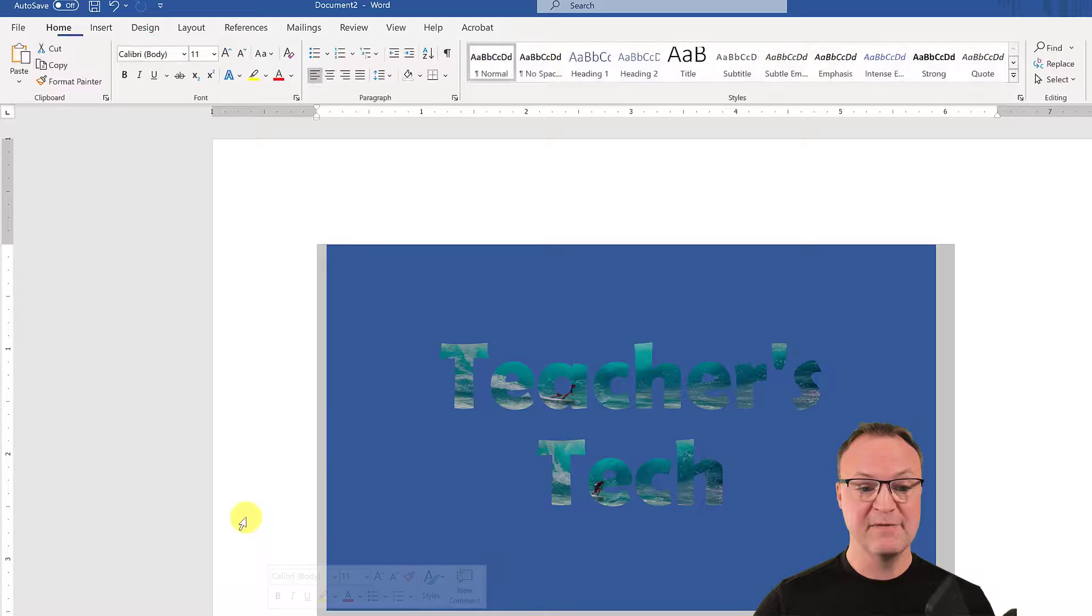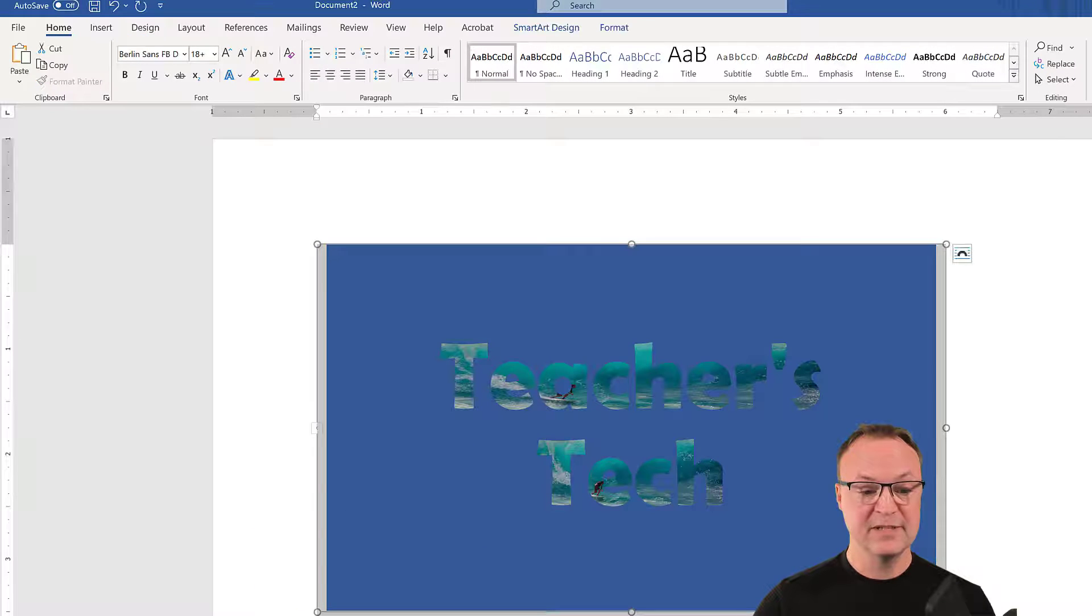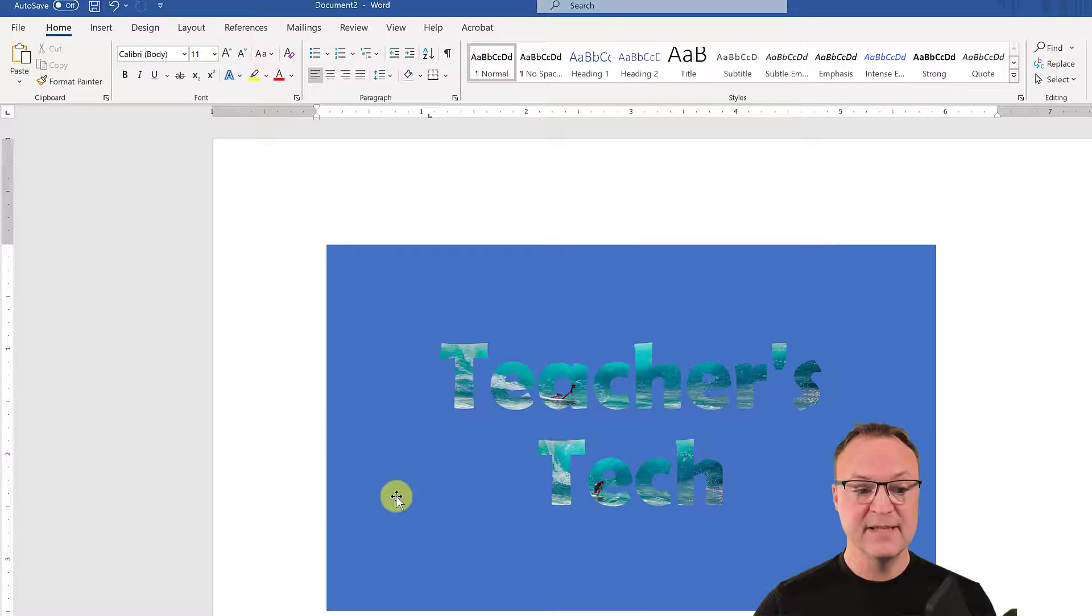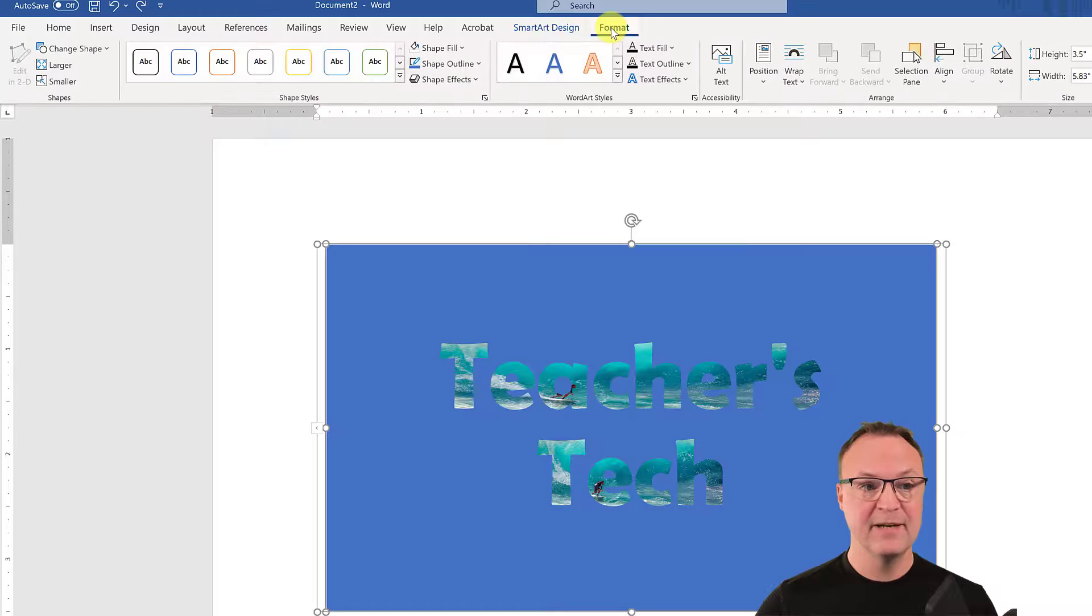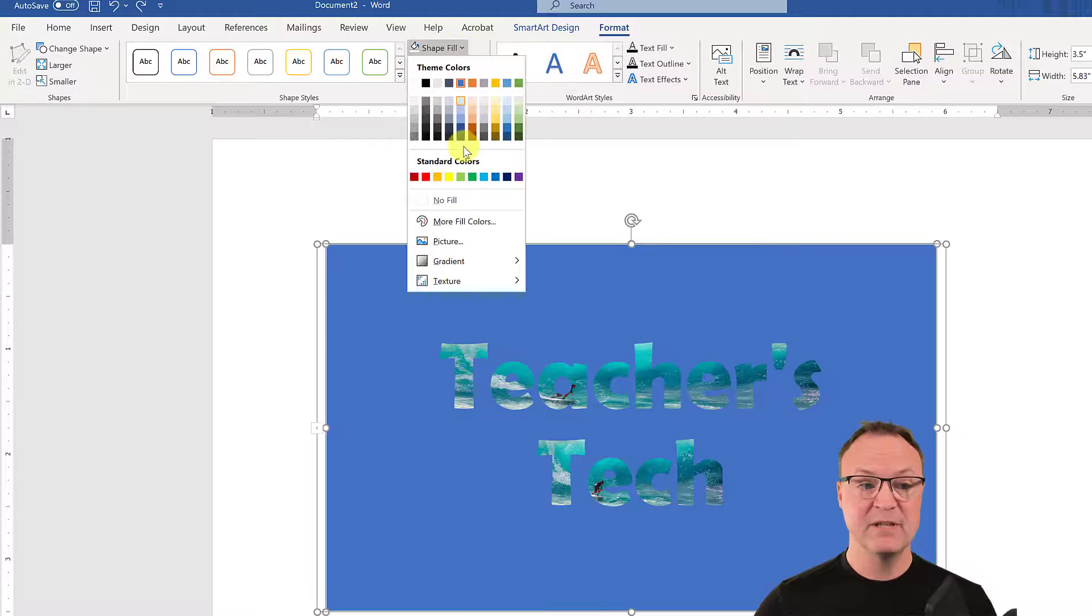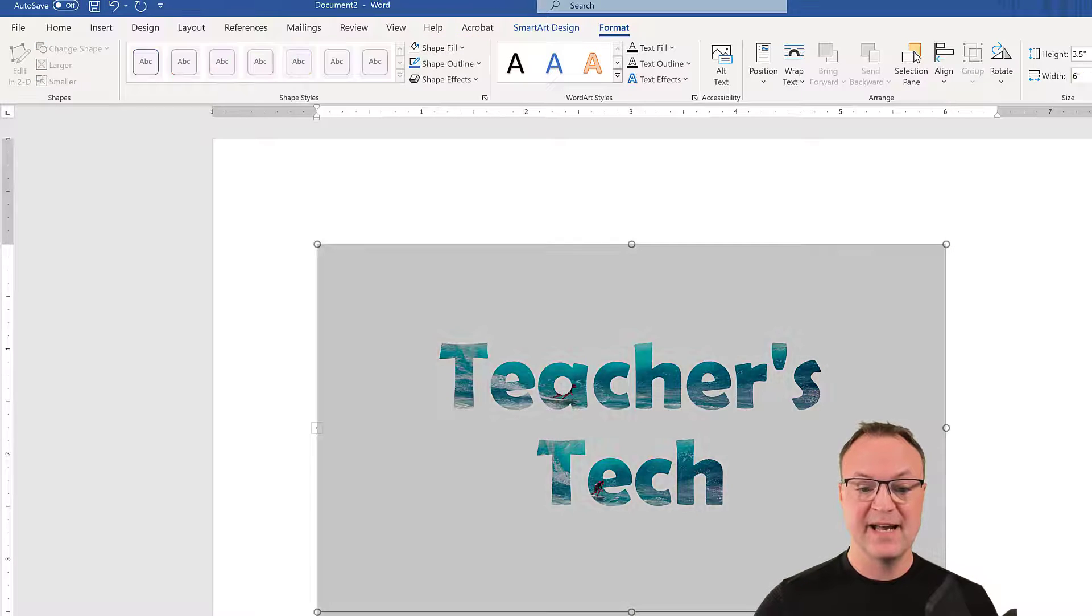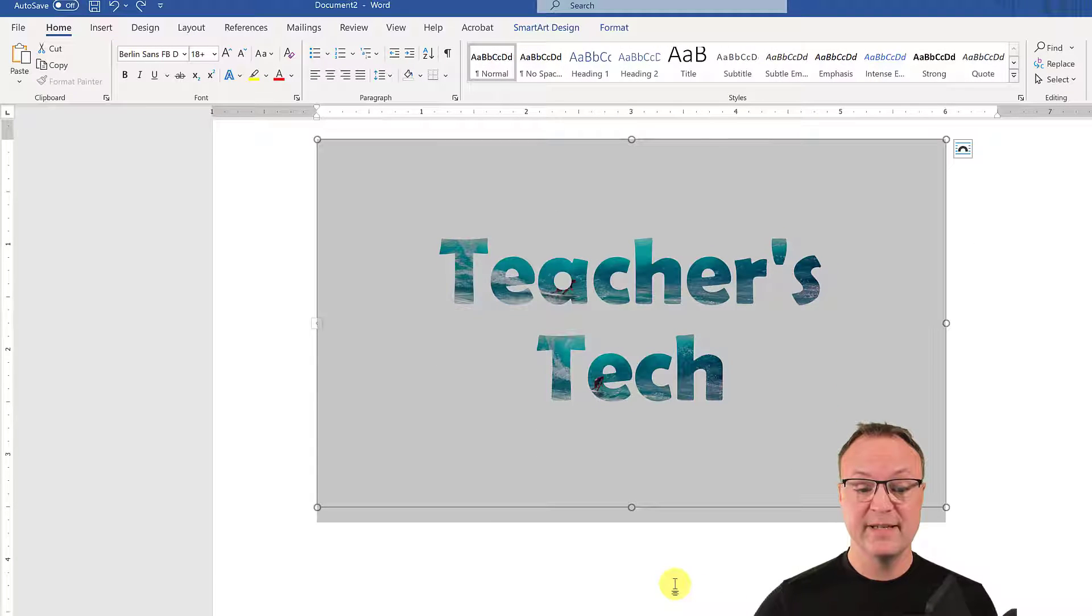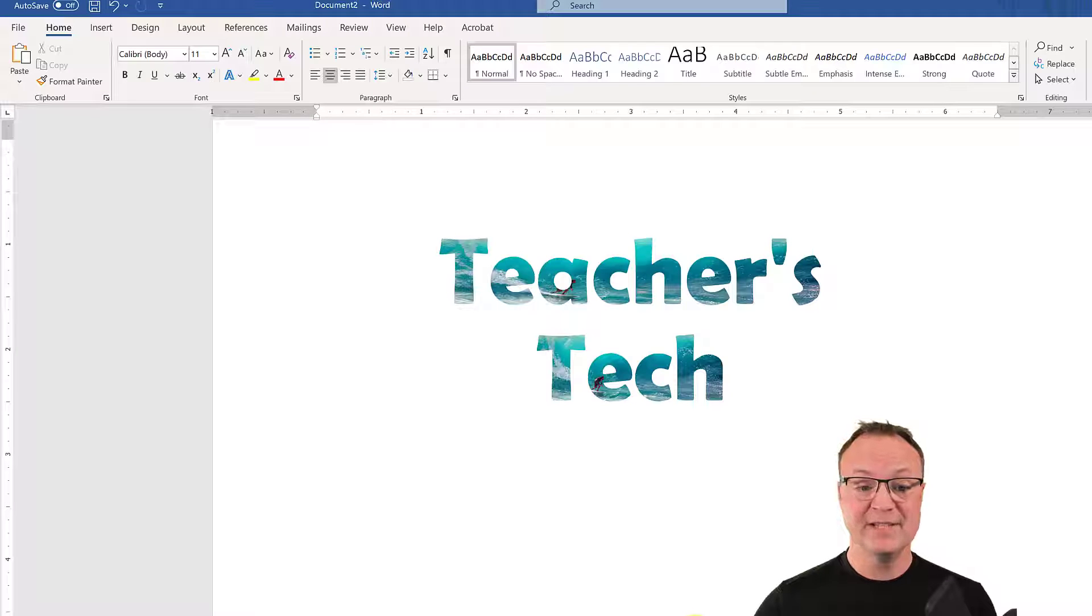So if I click off of it, you can see it. Now you're probably wondering, well, I don't want the blue on this. What you can do though, if you go back to Format up top here, notice that this is the shape. So this is the text fill over here and this is the shape fill. Well, I don't want any. So now I have my Teacher's Tech with, I'll just click off of it. You can see it with the image inside of it.